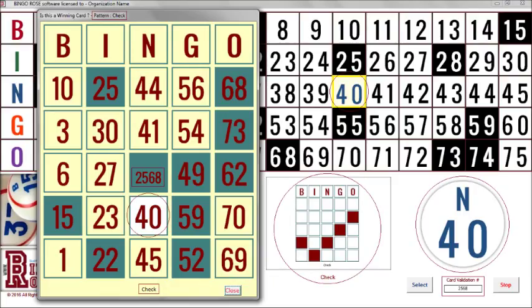Winner card verification is a snap if bingo cards are printed from the Bingo Hall Plus software, or the user enters their own card perms into the user card database. A large pop-up of the card number being verified is displayed, marked with all numbers called to that point in the game.